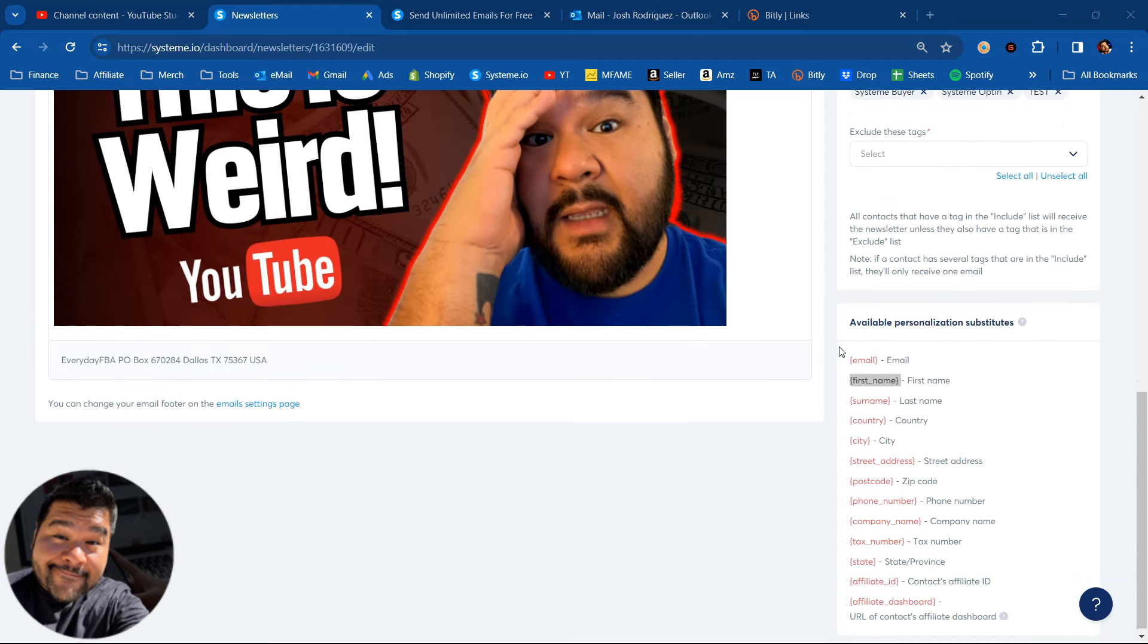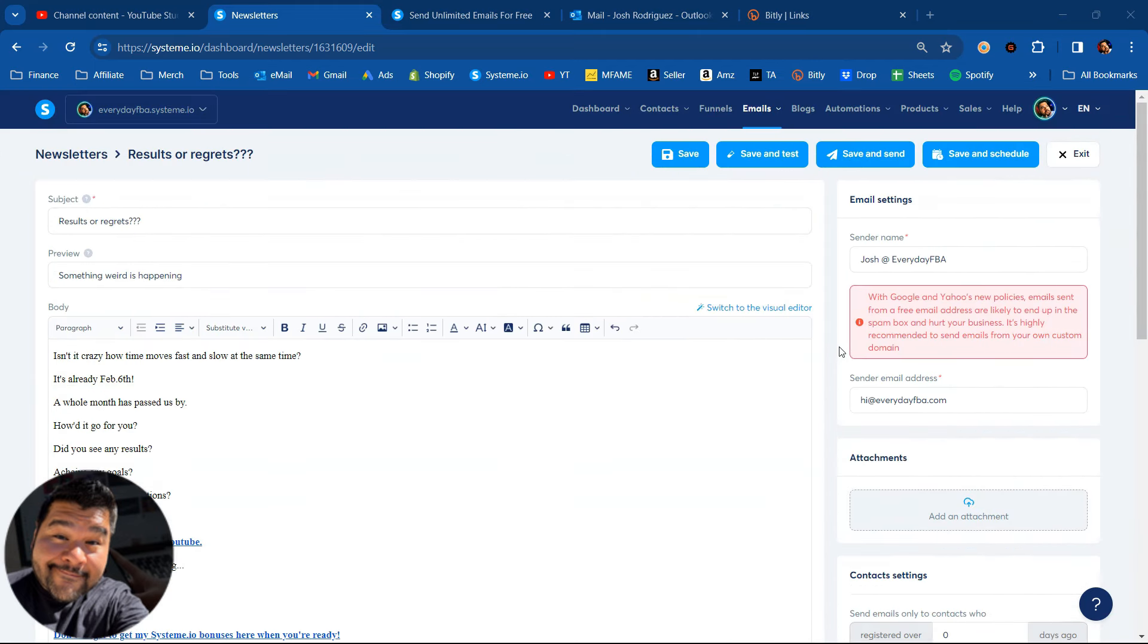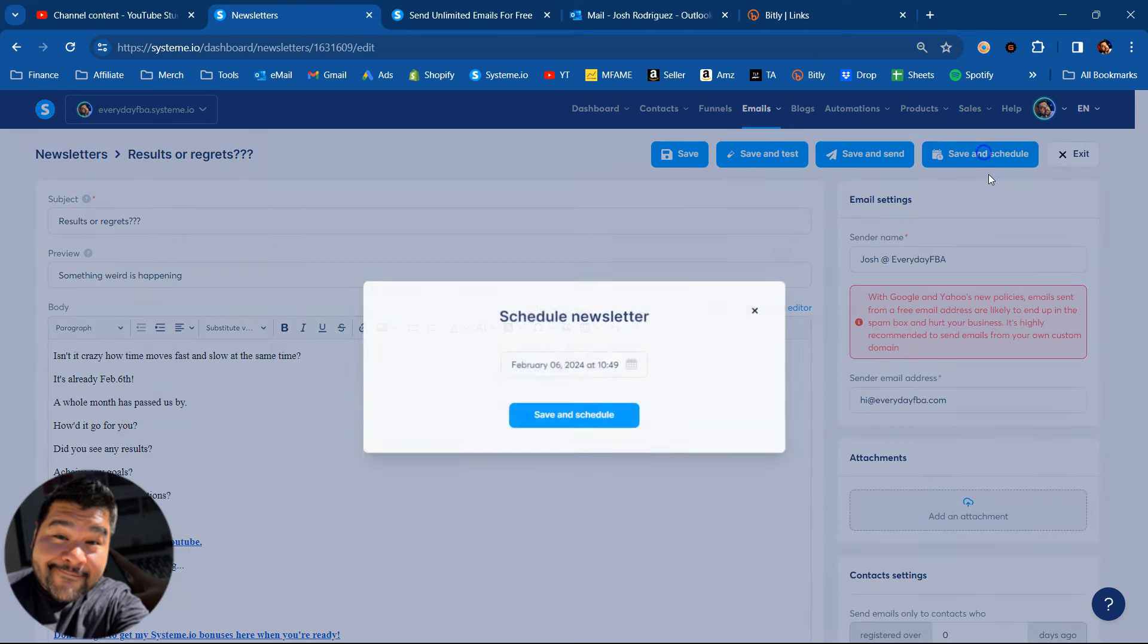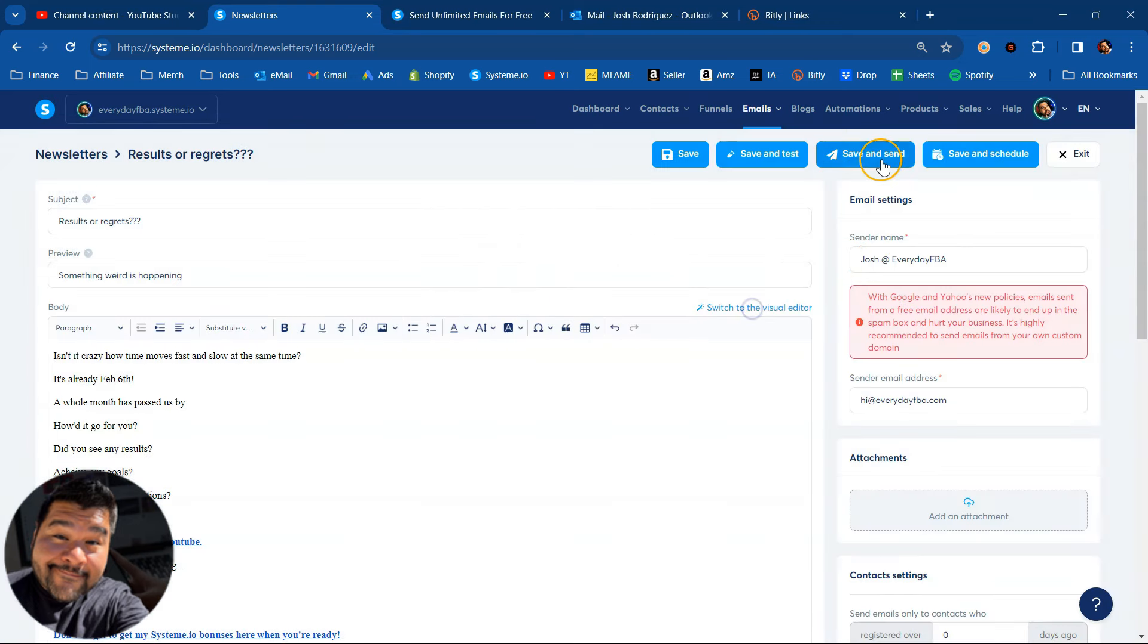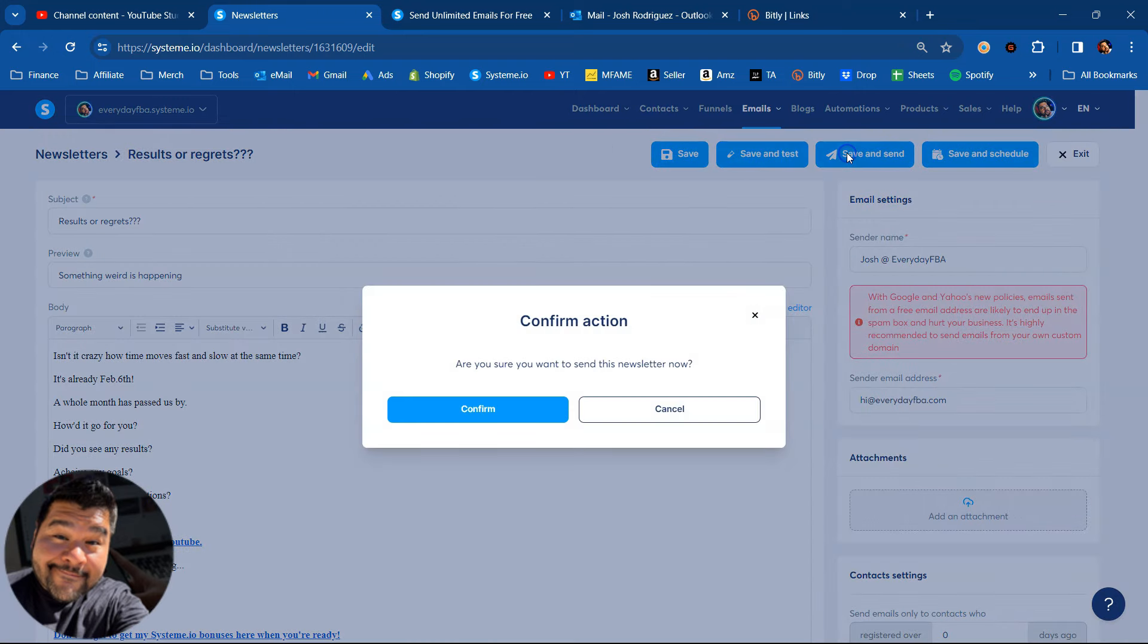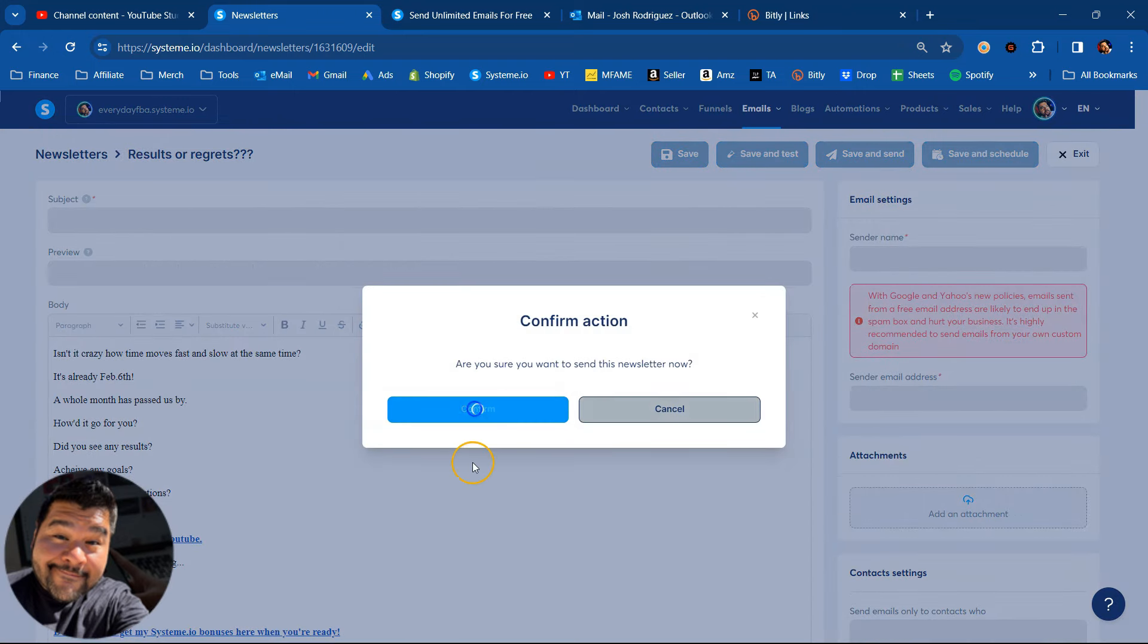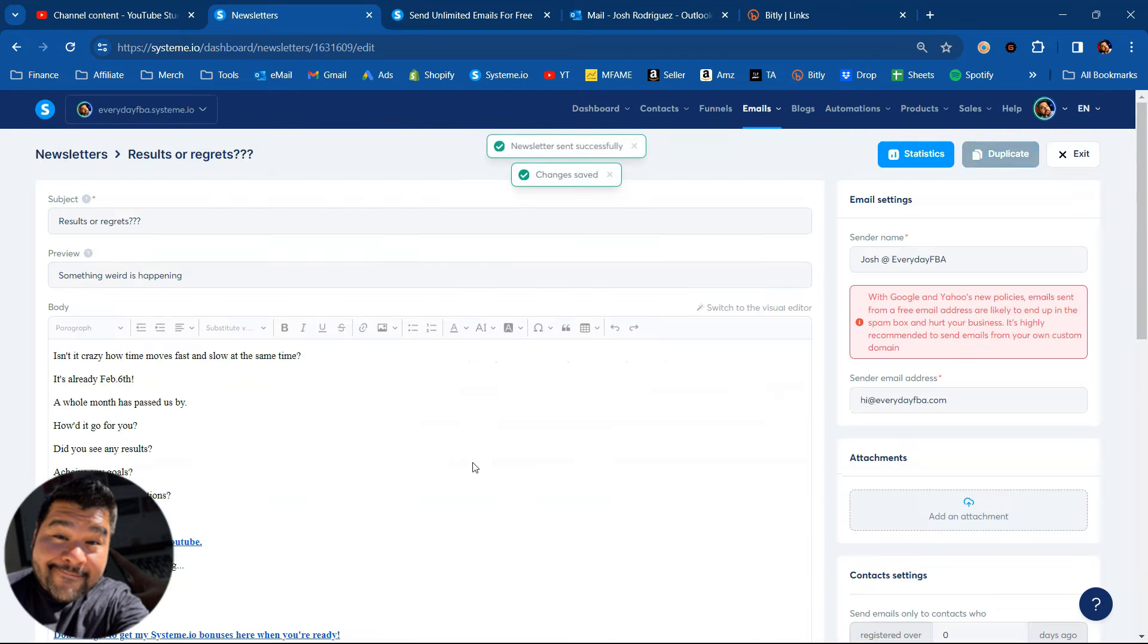All right, guys, everything is looking good and ready to send. Now we have the option to schedule it as well. If we want to schedule it for a different time, we can do that. But right now I'm just going to save it and send it right now. So I'm going to hit confirm and that newsletter will be sent.